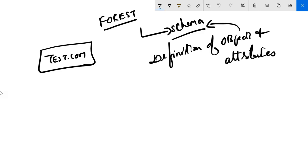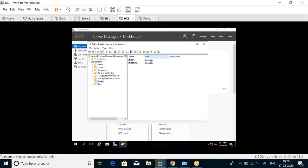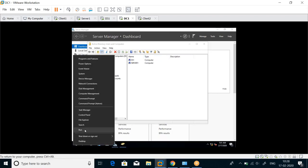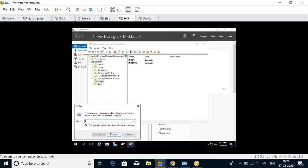The schema contains the definition of objects and attributes. The fact that a user can be created and what attributes the user will have is stored in the schema. The fact that a group can be created and what attributes a group can have is also stored in the schema. Let me show you - I'm going to run regsvr32.